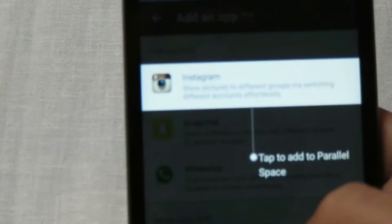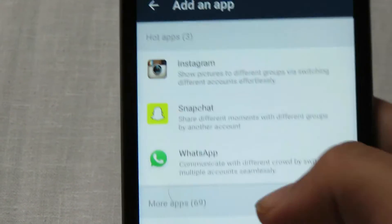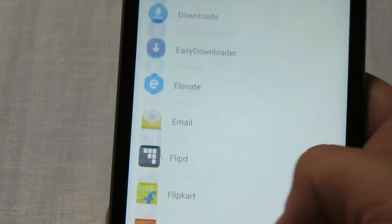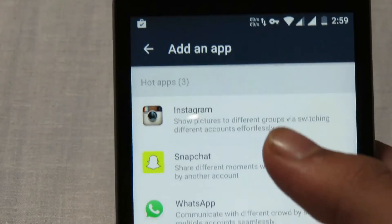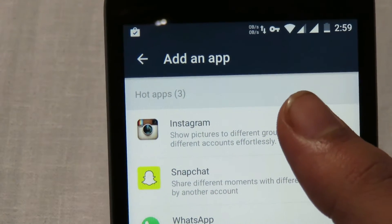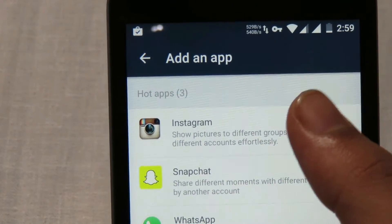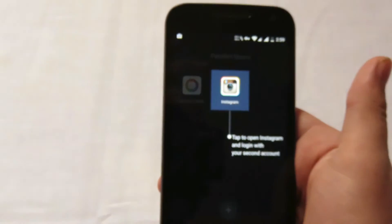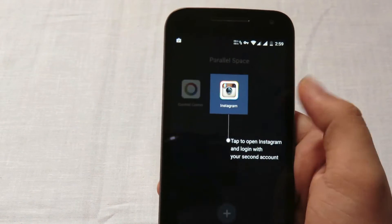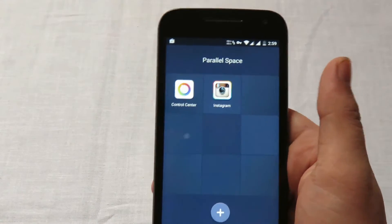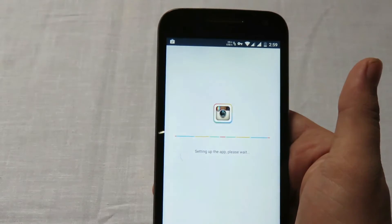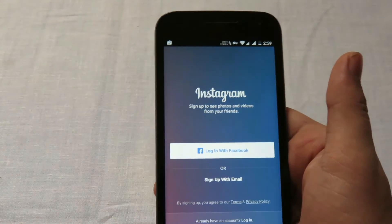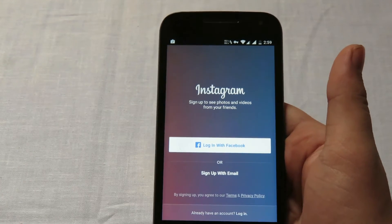I'll open Parallel Space and click on the plus icon, then select Instagram. You can select from all applications available, but popular ones are shown straight away. Click on Instagram, it will do its thing, and here we are — the new Instagram instance has been installed and is ready.